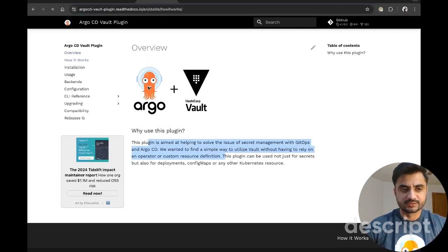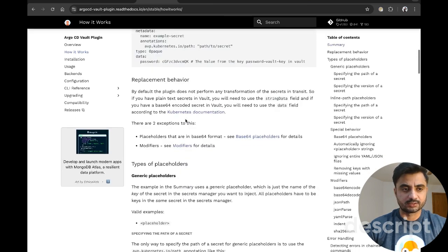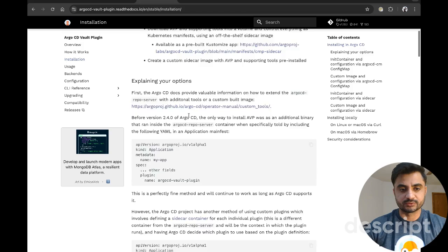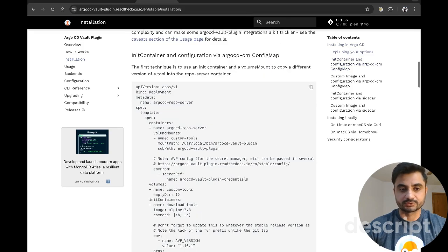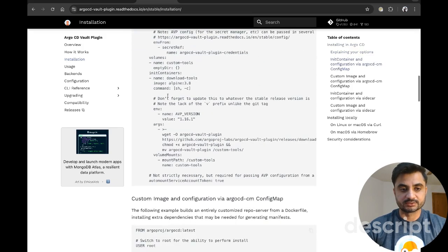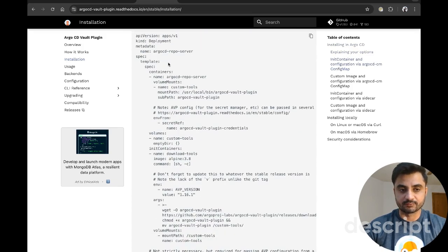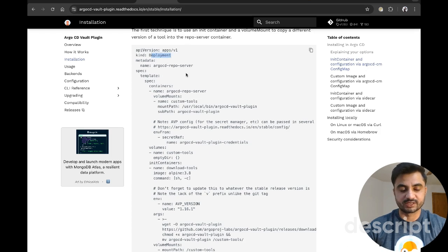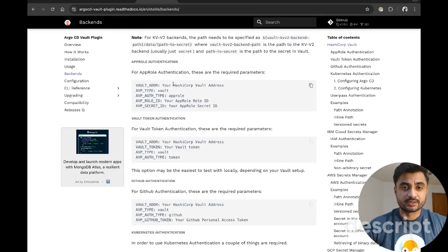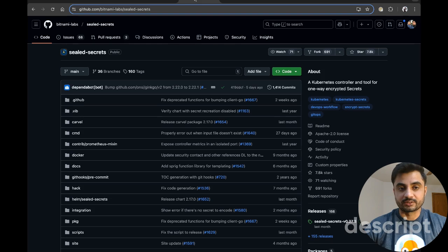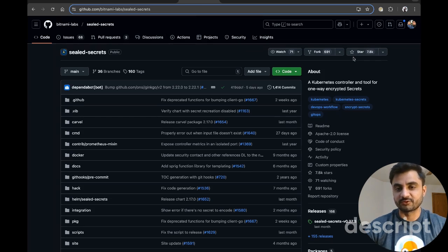It also shows how it works and what sort of installations you have to do. What we are going to talk about today is the sidecar approach. I'm basically utilizing Helm for the deployment of ArgoCD rather than just plain Kubernetes manifests. In terms of alternatives, there are actually several alternatives which have pretty significant download numbers as well.